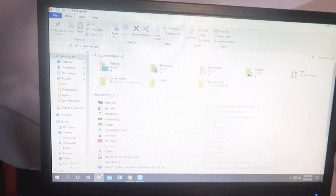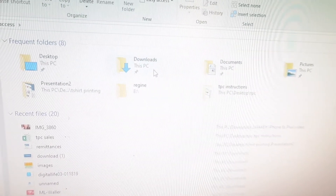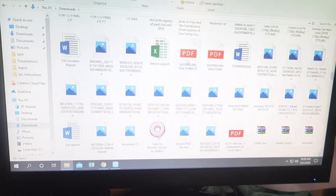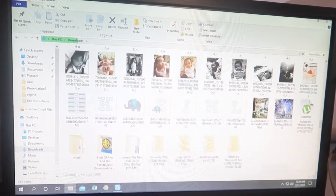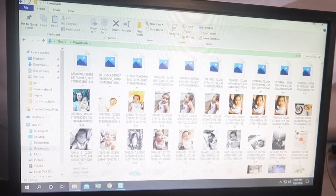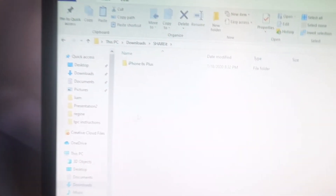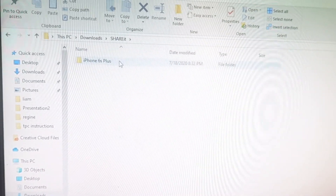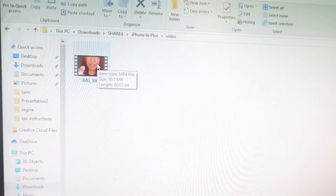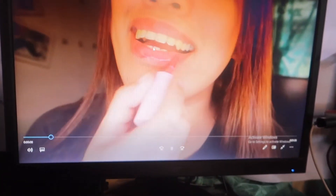Now let me go to the Documents folder — actually, let me go to the folder on the PC. I'll go to the Downloads folder and find the ShareIt folder. Here it is — the ShareIt folder. Click on that, then go to iPhone 6S Plus — because that's the phone I'm using. Then click on Videos. And there it is — the videos we just transferred. Perfect, the transfer is complete. It's very good to go, and the quality is the same as on your phone.